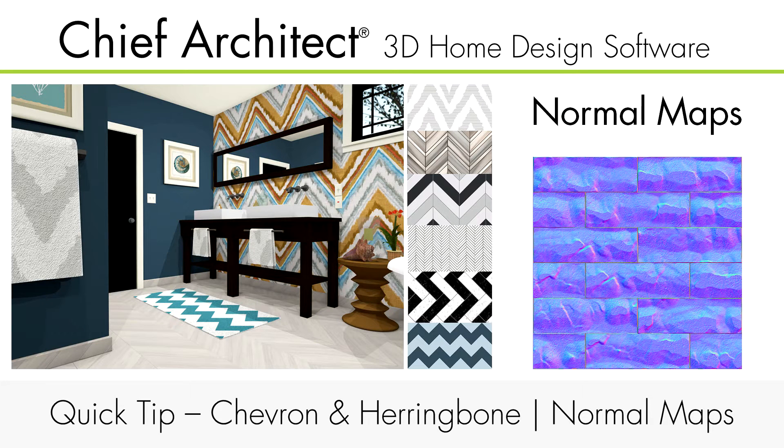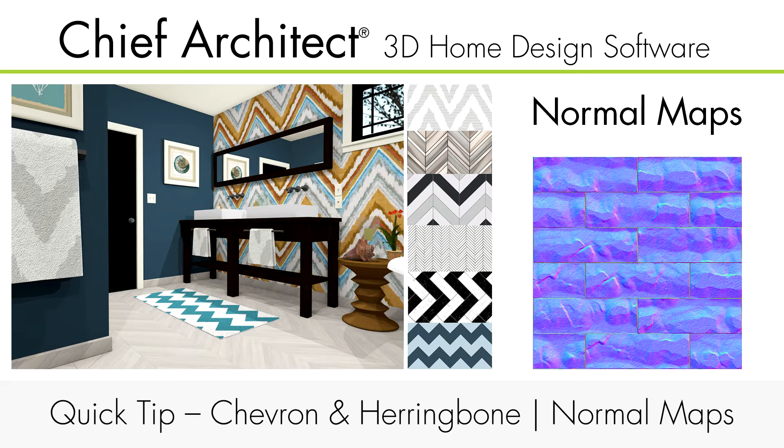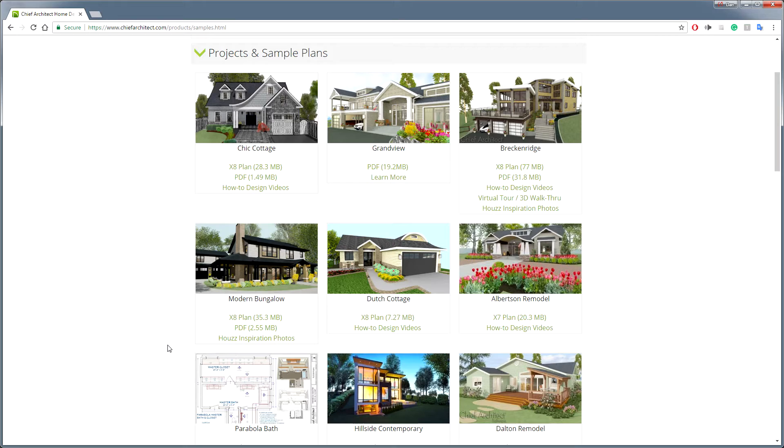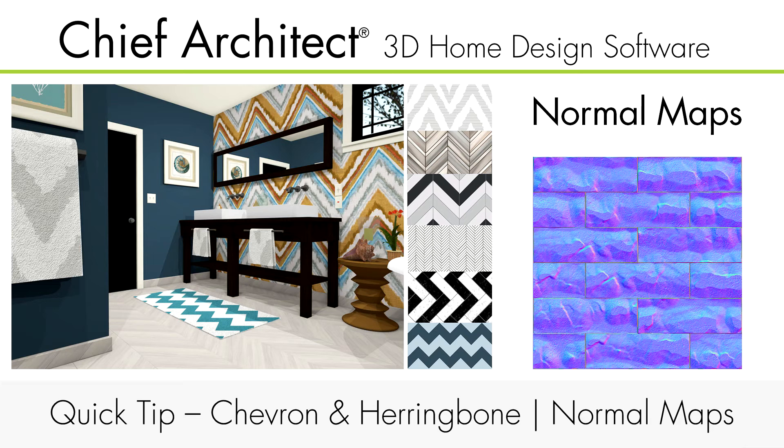Welcome to the Chief Architect Quick Tip. My name is Dan, and I'll be covering the Materials Chevron and Herringbone bonus catalog and how normal maps work with materials in Chief Architect Premier. We'll be working within the Modern Bungalow sample plan, which you can access through our samples gallery on chiefarchitect.com. Let's get started.